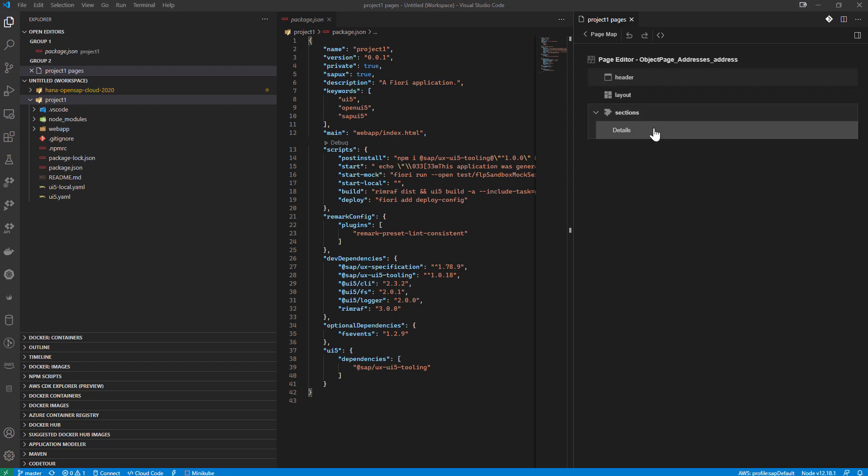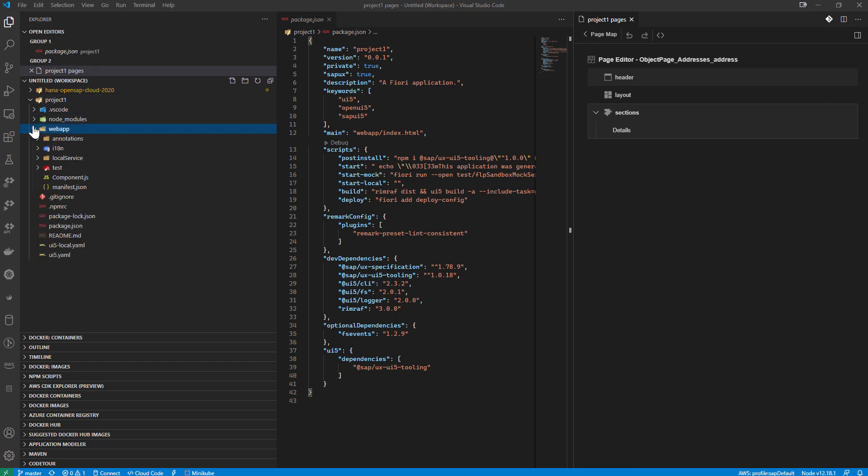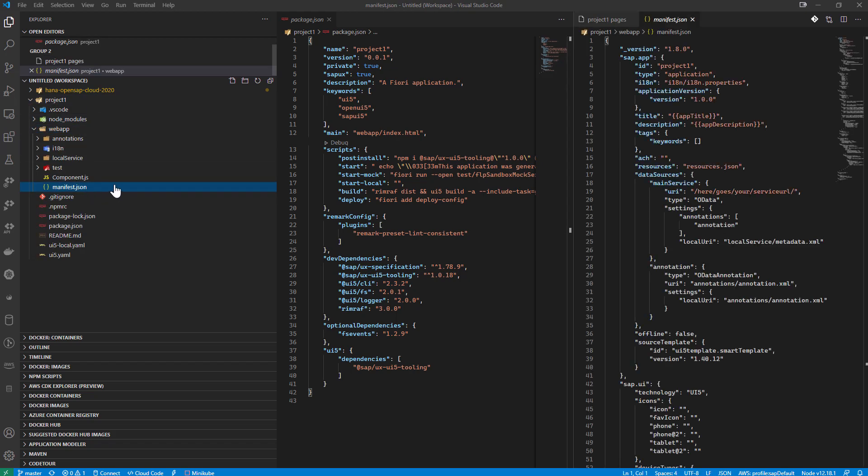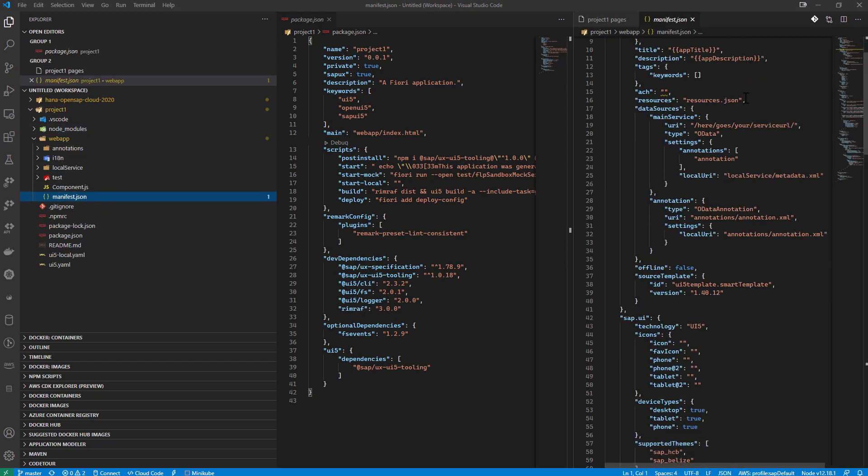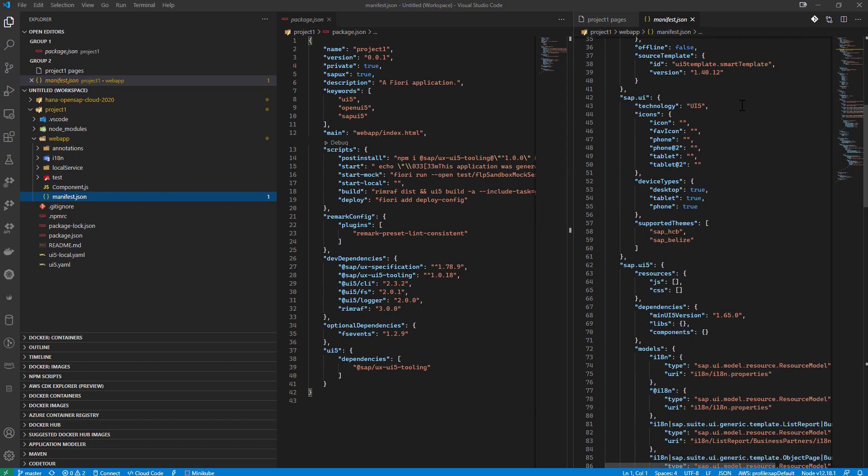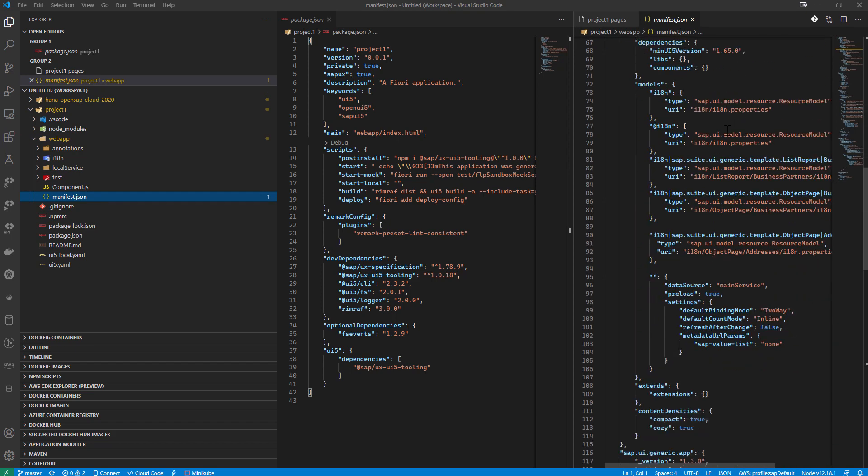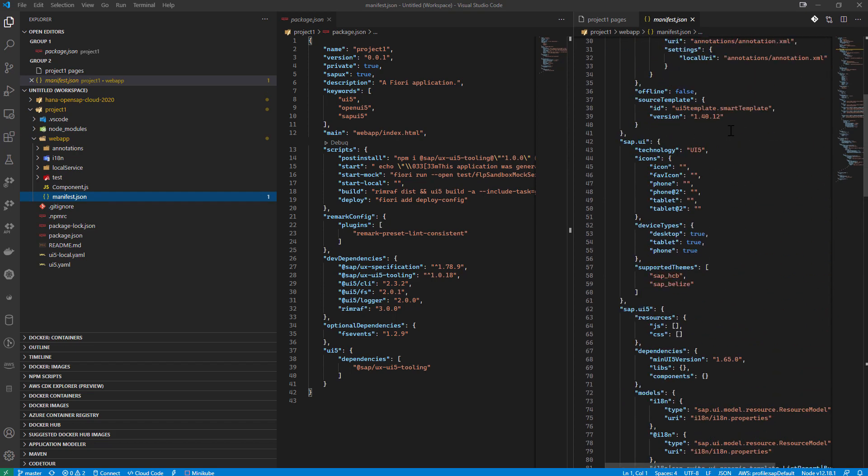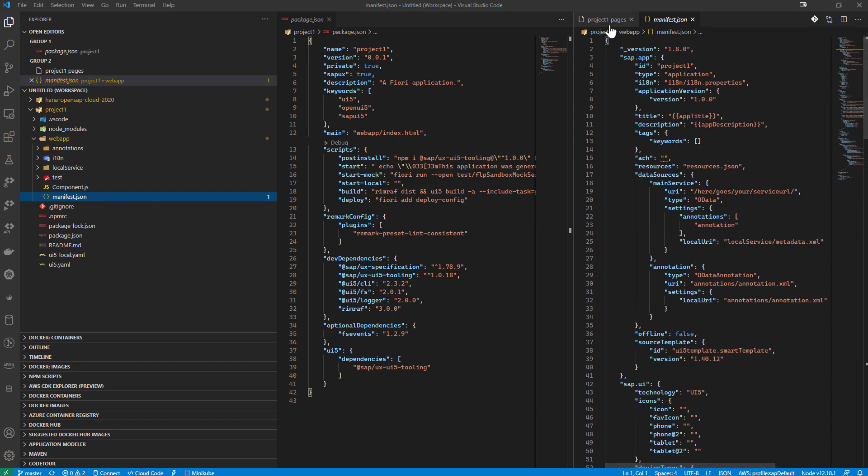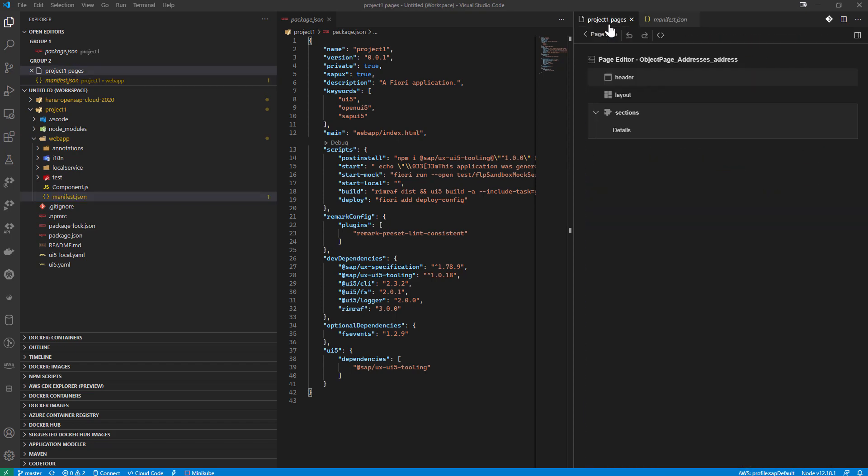And, of course, what this is doing is it's editing the manifest here, manifest JSON, because this is a Fiori elements application, but gives you a nice graphical view to do that.